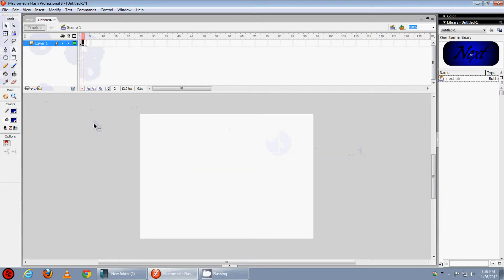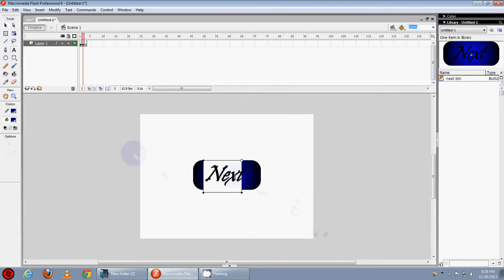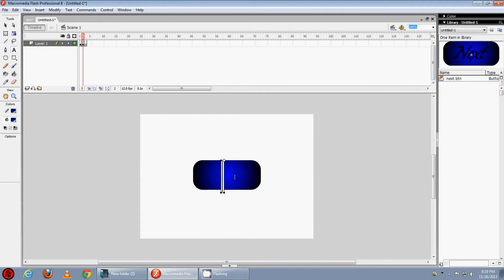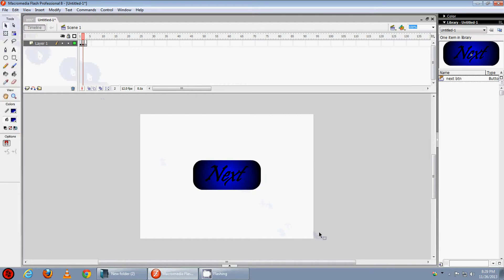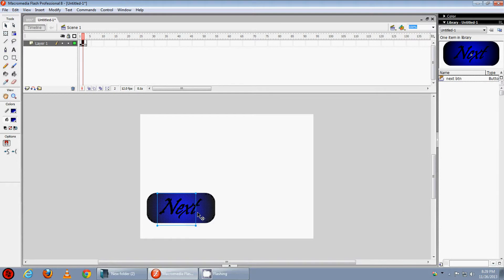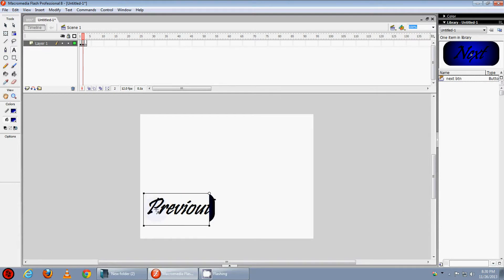Now go to the 2nd frame, paste the symbol that we have copied and delete the next two. Now the next button we have here is OK but make it previous.